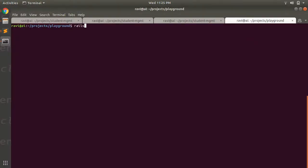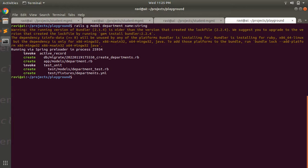Let's start with the implementation of has_one_through association. First, open your terminal and run a command to generate the Department model: `rails g model Department name:string`. This will generate a model and migration for Department. Now generate another model: `rails g model Manager name email contact`.